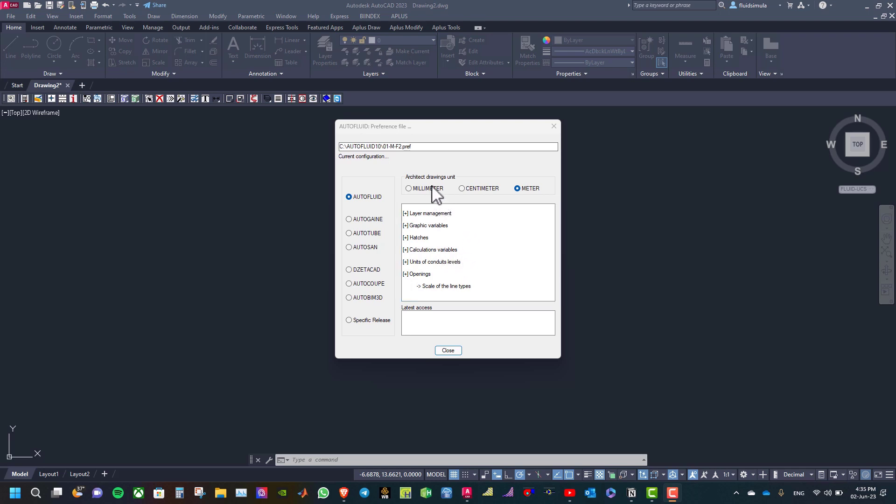First select the architect drawings unit: millimeter, centimeter, or meter. Then you can select the module which you want to change its parameters.